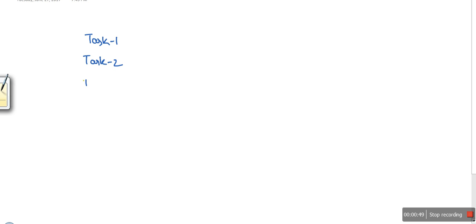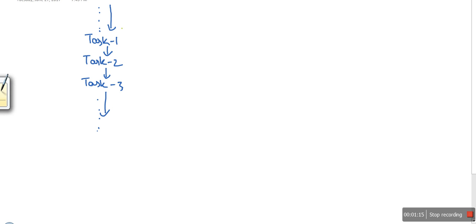Let's say we have a program written in C. When we execute that program, it performs tasks sequentially — task one, then task two, then task three, and so on. The path of execution is one after another. Task two cannot be executed until task one is finished. This is a process with a single thread.